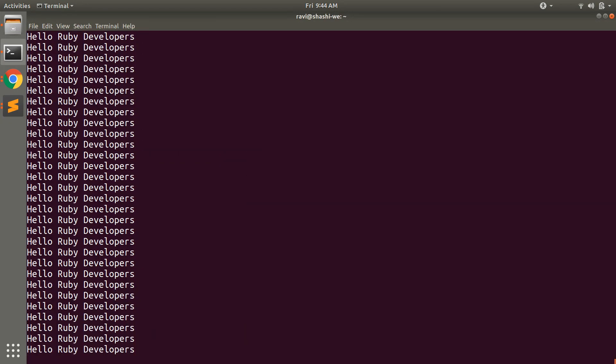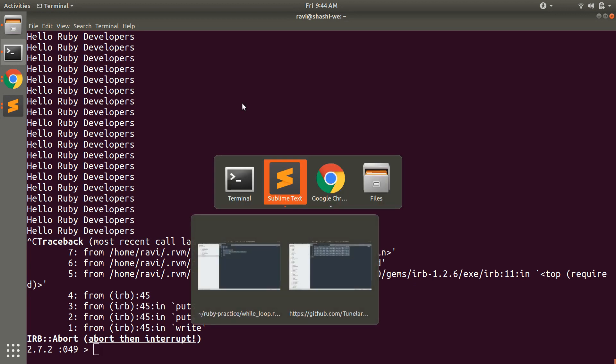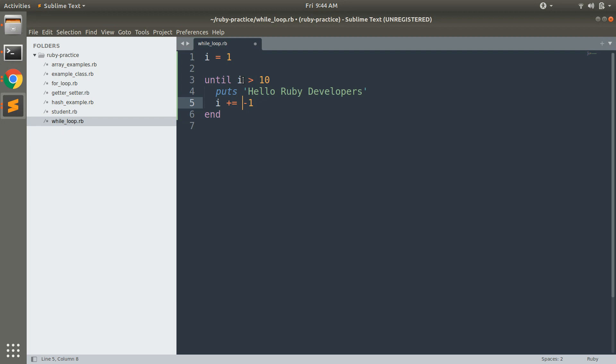Why is it so? Because the initial value is 1 and so first it 1 greater than 10 then it minus 1, 0 greater than 10, then again minus 1, minus 1 greater than 10, then minus 2 greater than 10 and every time the condition is false and whenever the condition is false the until loop gets executed.